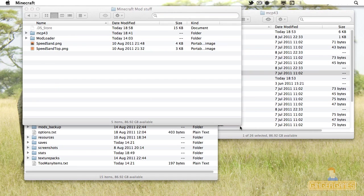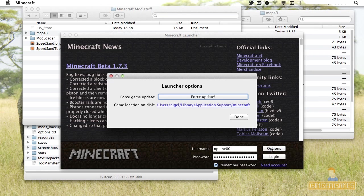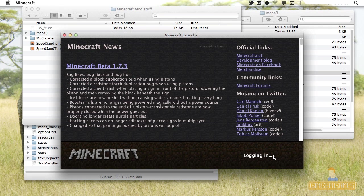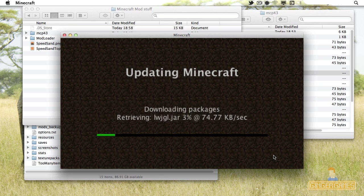Open Minecraft and click Options, then Force Update. This will download all the jar files again and all the files for Minecraft, making it vanilla. If you've got any mods, they'll go away — but to make a mod, you need it to be in vanilla mode, and the only mod you're allowed to install is mod loader. Mod loader ensures your mod won't interfere with any other mod. Click Force Update and log in.